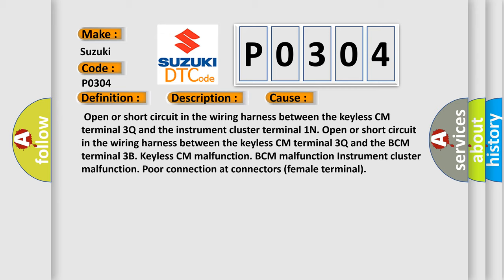Keyless CM malfunction, BCM malfunction, instrument cluster malfunction, poor connection at connectors, or female terminal issues. The Airbag Reset website aims to provide information in 52 languages. Thank you for your attention and stay tuned for the next video.